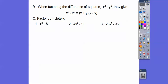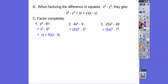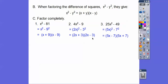So let's factor these guys completely. Difference of squares: this is X squared, this is 9 squared; this is (2X) squared, this is 3 squared; this is (5X) squared, this is 7 squared. So here we write X² - 9² as (X + 9)(X - 9), following the pattern X² - Y² = (X + Y)(X - Y). Here my Y is 9, so it's (X + 9)(X - 9). This is (2X)² - 3², so it's (2X + 3)(2X - 3).